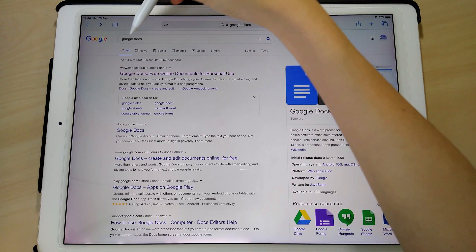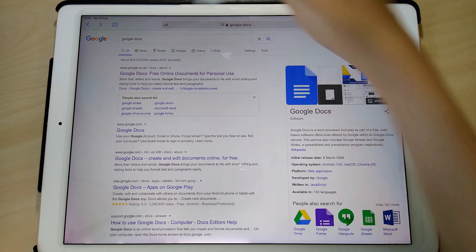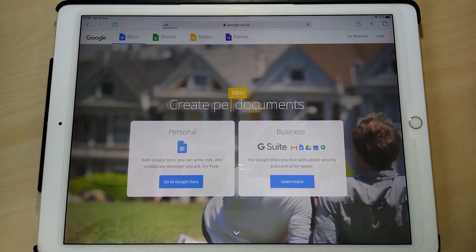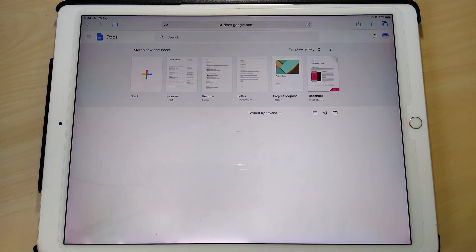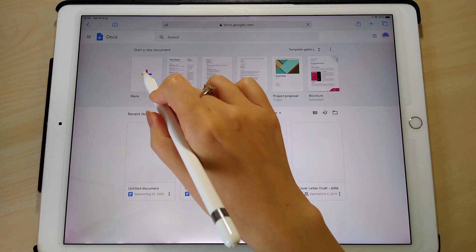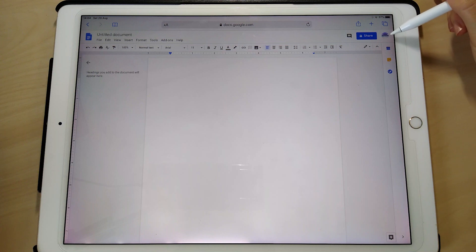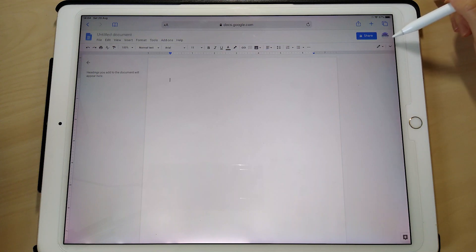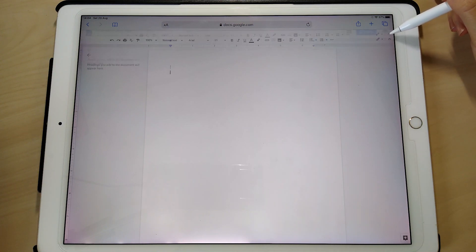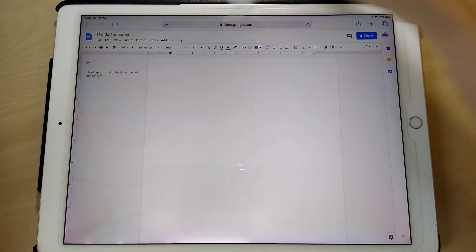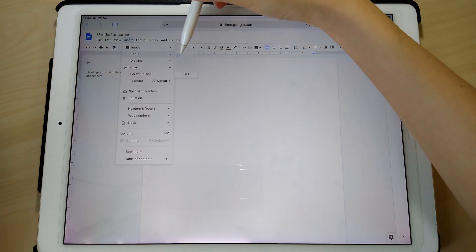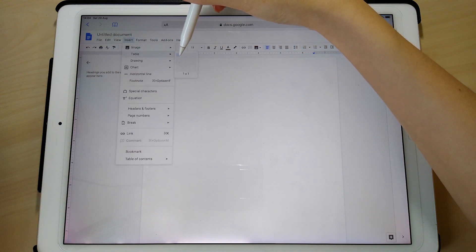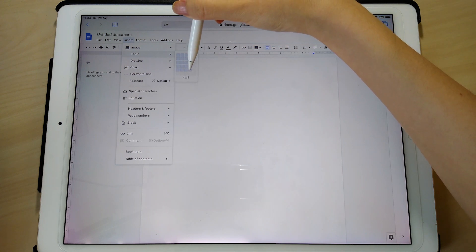The first method is Google Docs. If you just search Google Docs and come in here and tap on Personal, go to Google Docs and then just tap on blank. You'll see this icon here — if you tap on it, it will show you the full table options and then you can do Insert Table and pick the number of columns and rows.